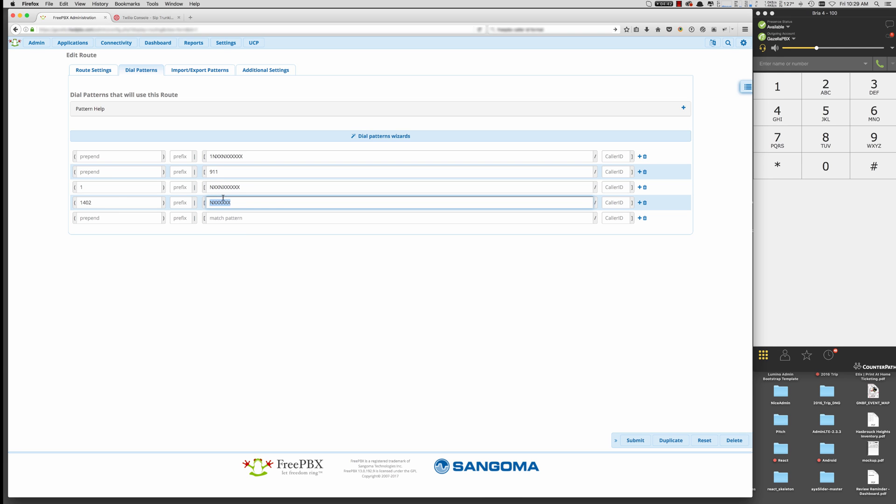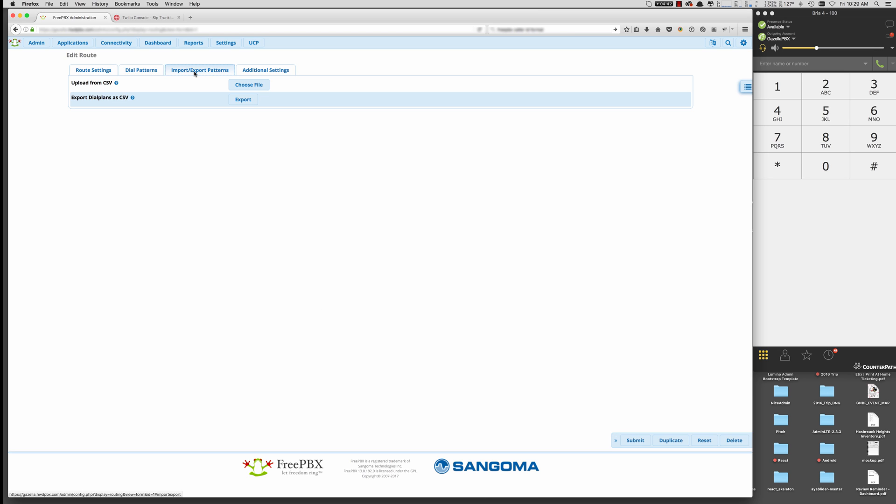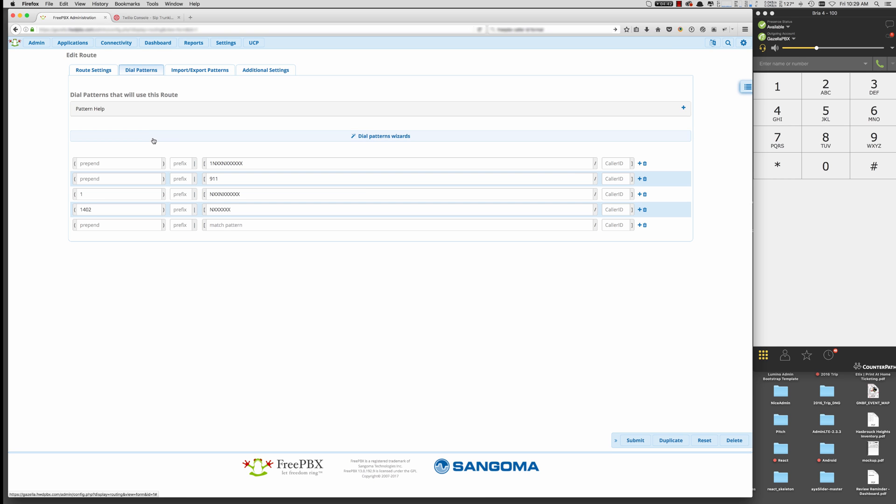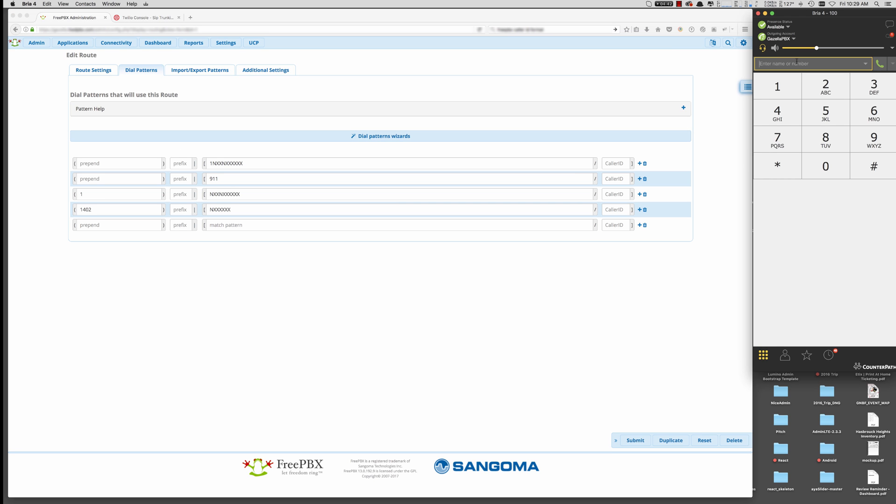So let's go ahead and submit that. So there's nothing else under import export dial patterns or additional settings. So once you submit that, apply the config, you can go ahead and test your outbound route. So I'm going to go ahead and type in just a...